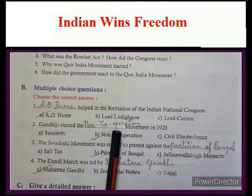Provisional authority. The Rowlatt Act was harsh on protesters and gave the British extensive powers over the Indian population.